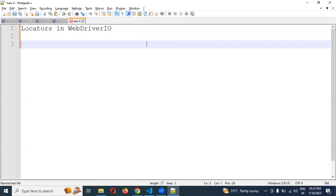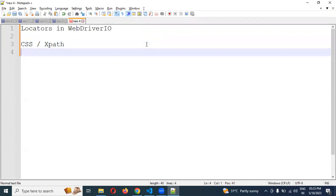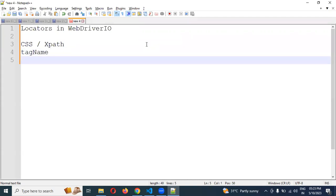What are the locators it is supporting? Basically, it will support CSS selector as well as XPath — these are the two mandatory things it will support. Additionally, it will support tag name as well as link text. These are the four locators it will support.